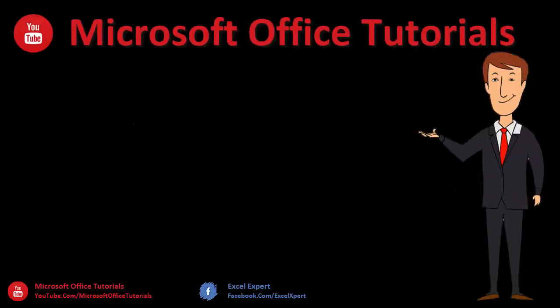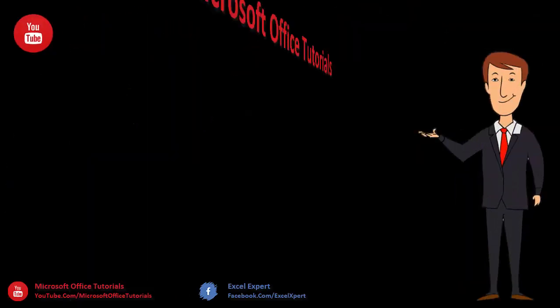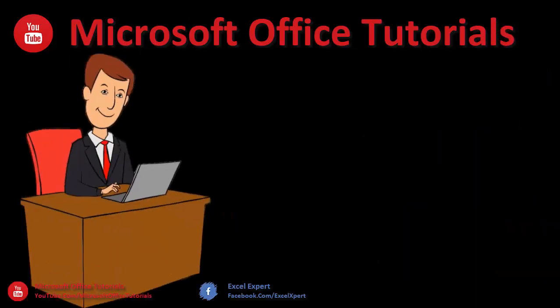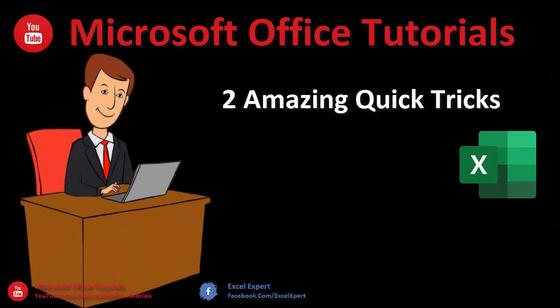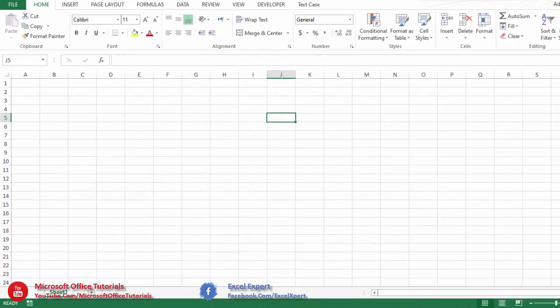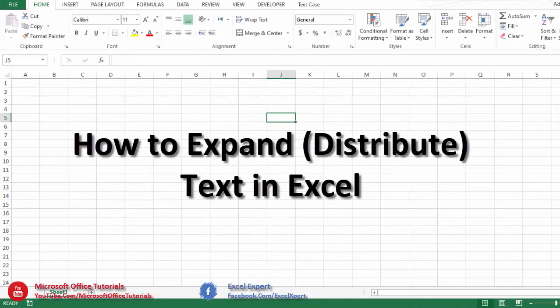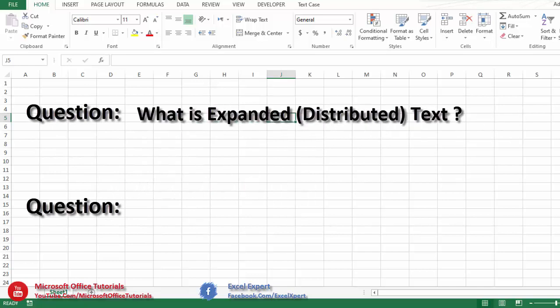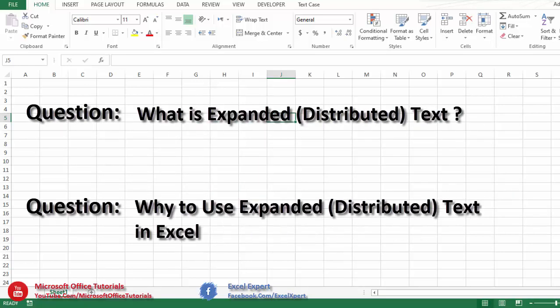Hey friends, welcome to another video of Microsoft Office Tutorials. In this video we are going to discuss two amazing quick tricks of Microsoft Excel. The first trick we will discuss is how we can expand text vertically or horizontally in Microsoft Excel. To understand this trick, first we need to get answers of two questions: what is expanded text, and why do we use expanded text in Microsoft Excel?